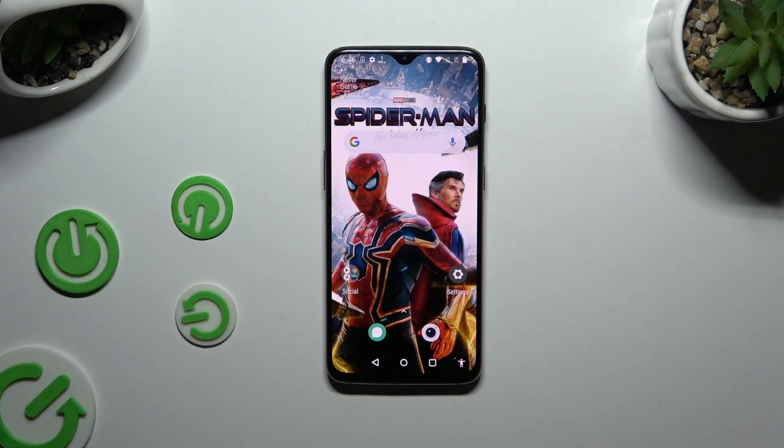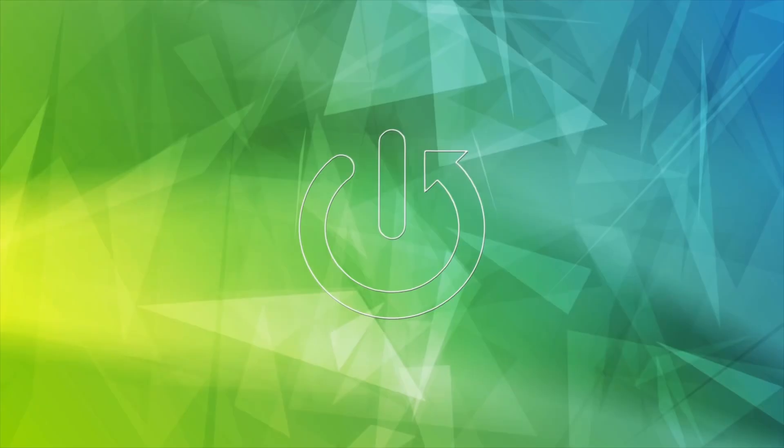In front of me is OnePlus 6T, and today I would like to show you how you can remove the Google Search Bar from the home screen.